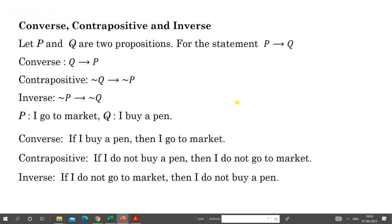I hope you got the concepts of all these logical operators and converse, contrapositive, and inverse. In the next lecture we will discuss tautology, contradiction, and other things. Thank you.